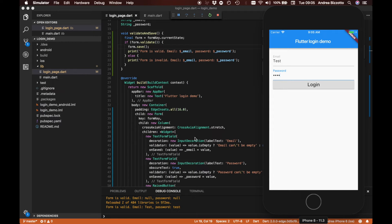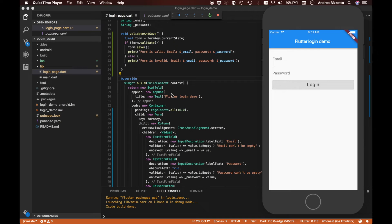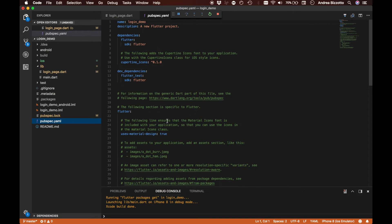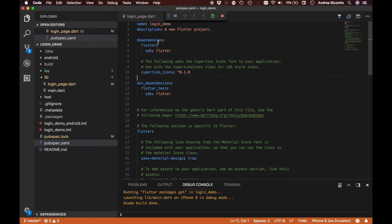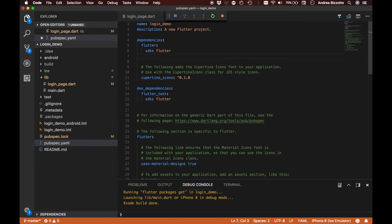Now that our login form is complete we can use it to authenticate users. The next step is to add authentication using Google Firebase. The first thing we need to do is add Firebase authentication as a dependency to our project, which we do by going to the pubspec.yaml file and adding a new dependency called firebase_auth.